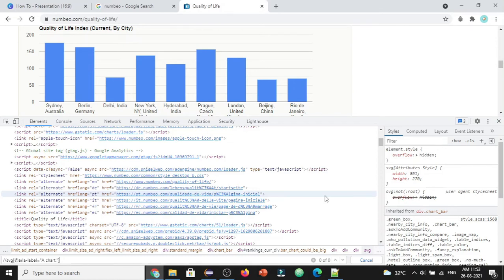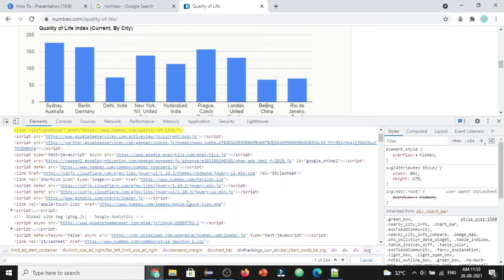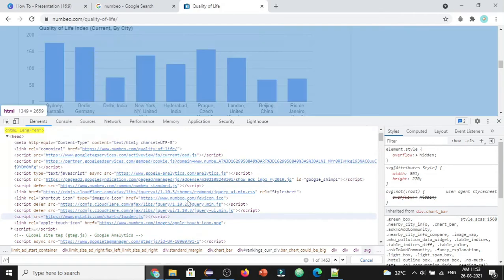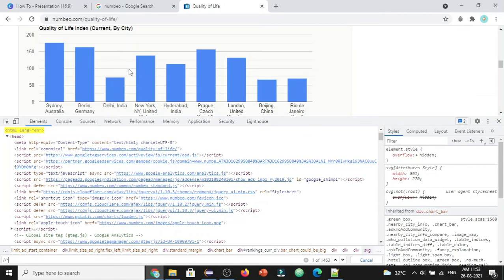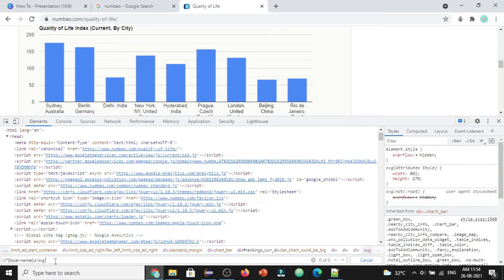There's a specific format we need to follow to get the XPath. The specific format is double forward slash star, and in square brackets we use local-name equals SVG.